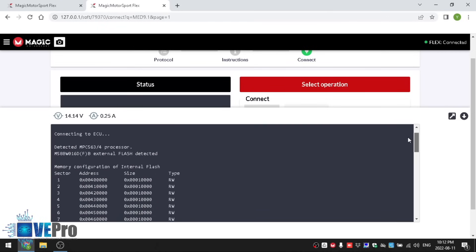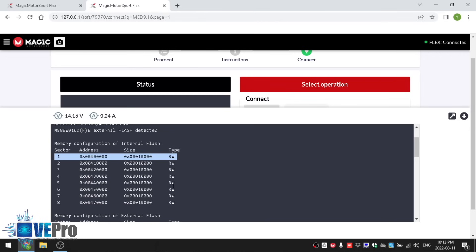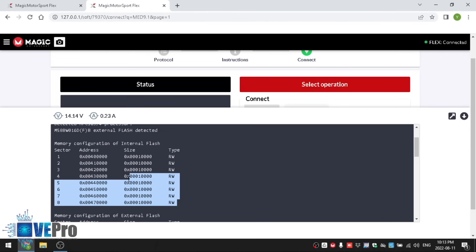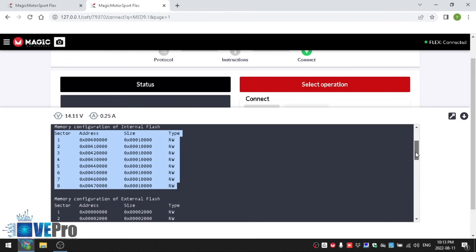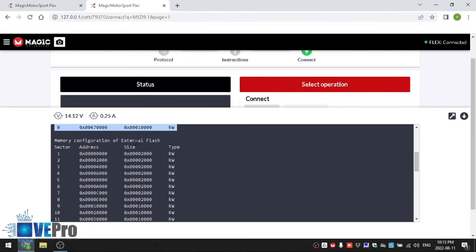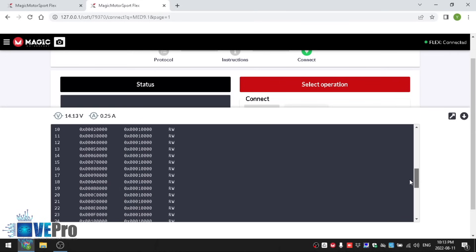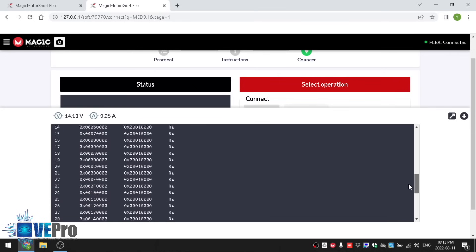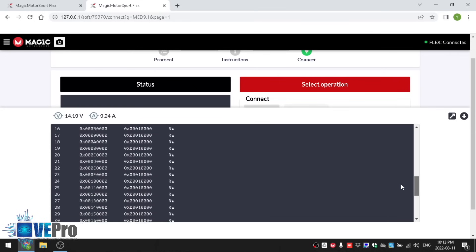One thing to keep in mind, which is very critical and important, is the type of sectors that you have. RW stands for read and write which means this sector can be read and can be written. All the internal flash sectors in the processor can be read and written which is good news. The external flash that's on the board is also fully readable and writable and that is also great news which means you're able to fully clone this without doing any data manipulation.